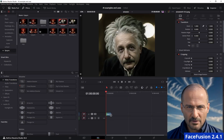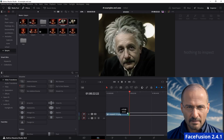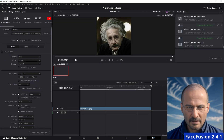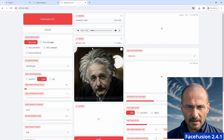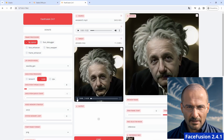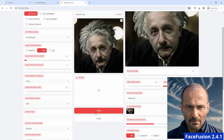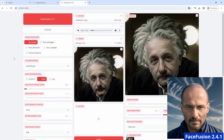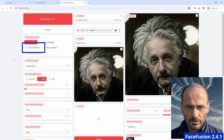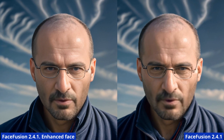FaceFusion requires a video, as you cannot start from an image. However, it is easy to export a video clip of the duration that you want using an image and a piece of software like DaVinci Resolve. After having this static video, you can add it to the target area, put the audio clip in the source, and you are ready to generate the video.